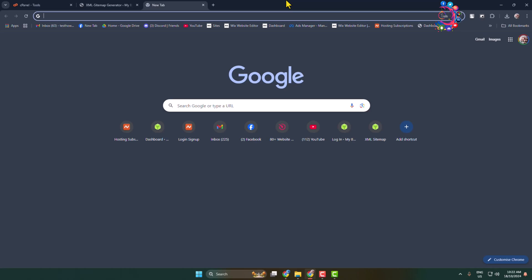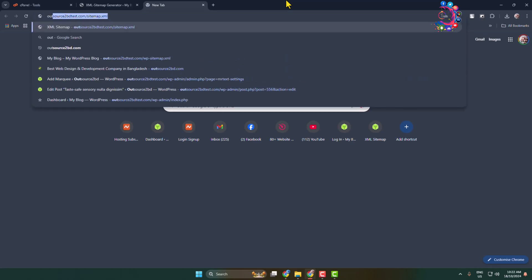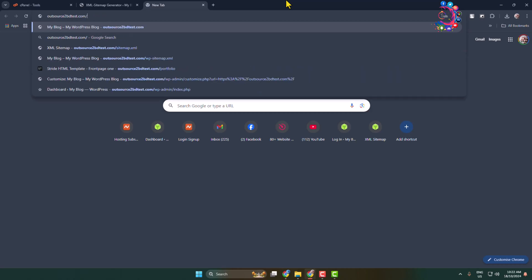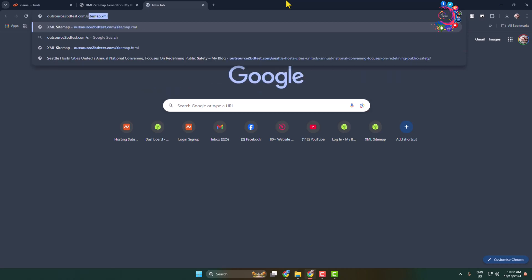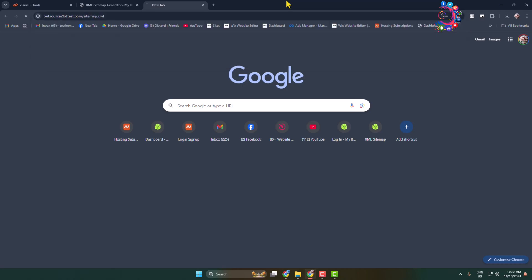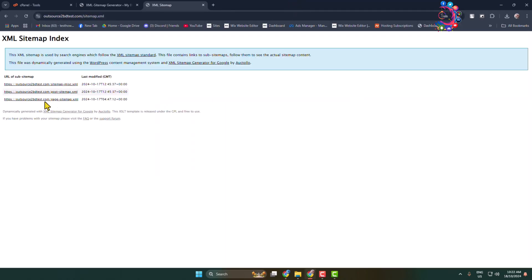To see the XML sitemap, all you have to need after your domain name, after writing your domain name give a slash and type here sitemap.xml and you will directly jump into your WordPress website XML sitemap.